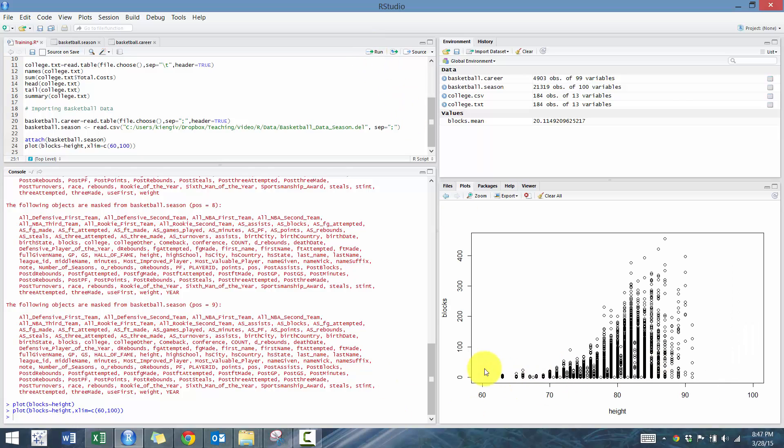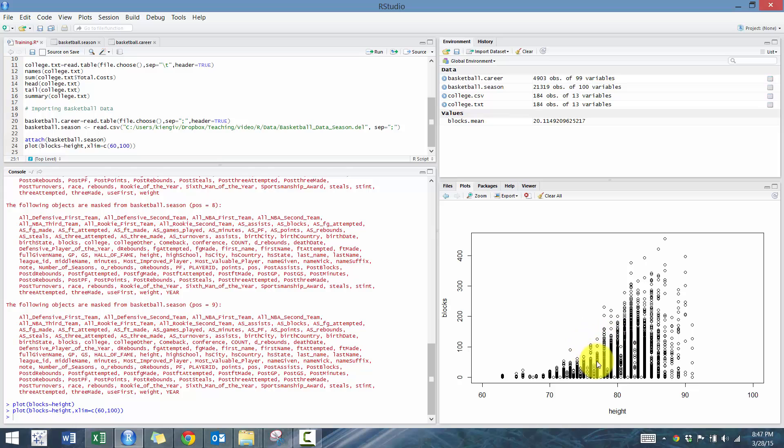Just so we have a better view of the data, because there's usually not that many short people in the NBA. So that looks interesting. Looks like there's some relationship. Is it linear? Maybe. Is it logarithmic, exponential? We'll see. But either way, it looks like there's some sort of relationship.